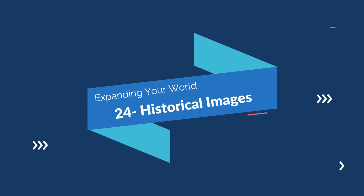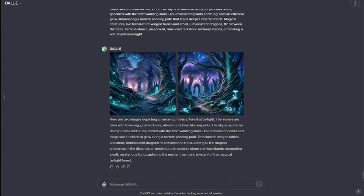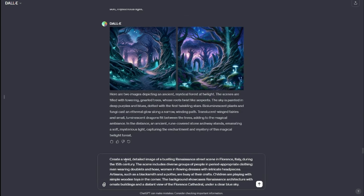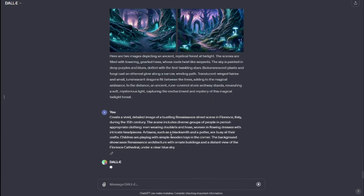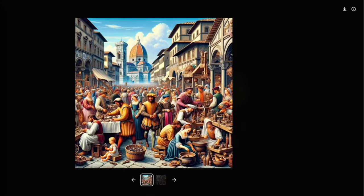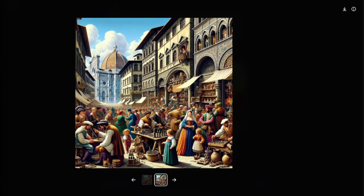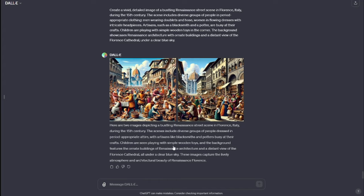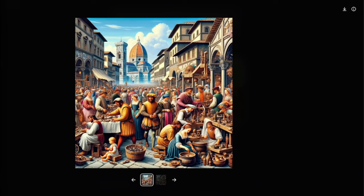Next let's jump to generating historical images. My prompt: "Create a vivid detailed image of a bustling Renaissance street scene in Florence, Italy during the 15th century." I provided the whole scene information — what's happening, and children playing with simple wooden toys in the corner. Check out these amazing historical images — absolutely perfect. Children are playing with toys, there are men going about their business — it's a very busy city in Italy. Now you can create very beautiful historical scenes, historical images, and art in DALL-E 3.